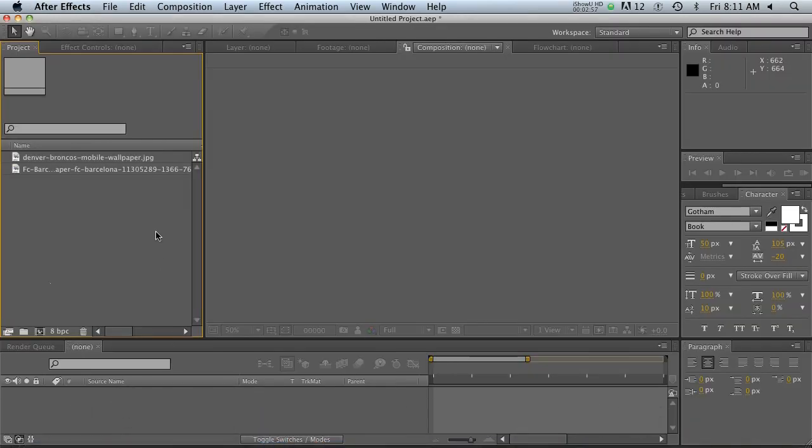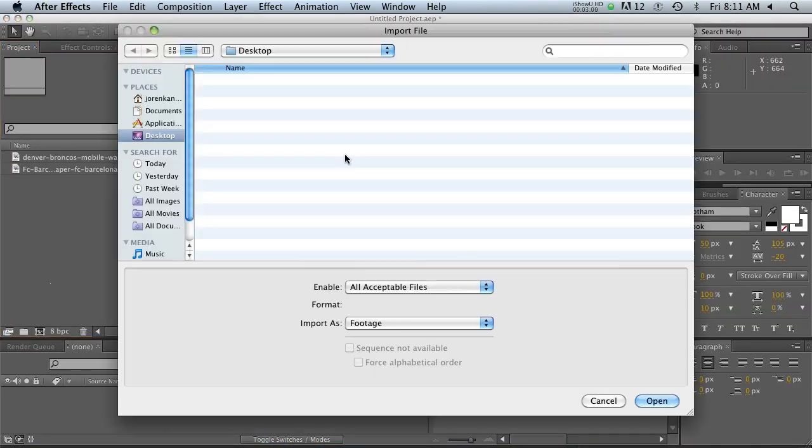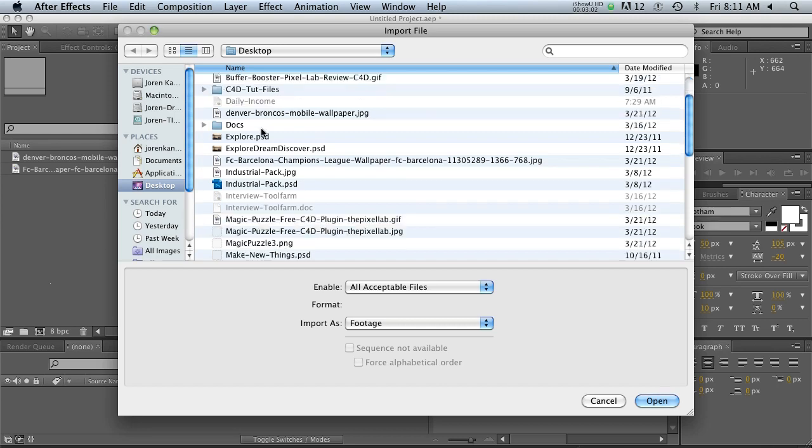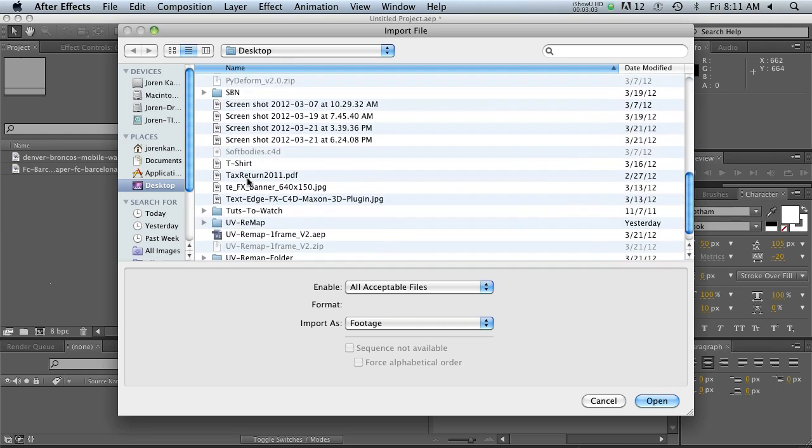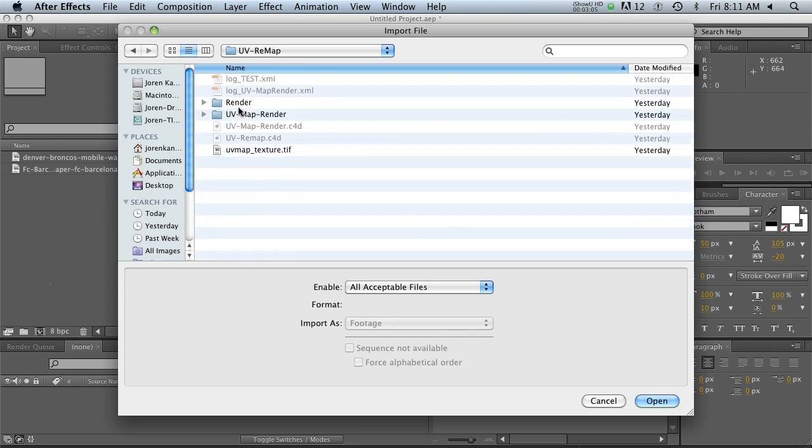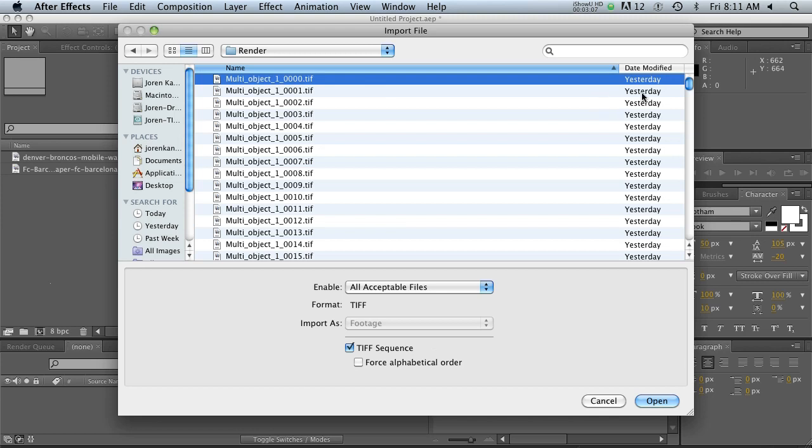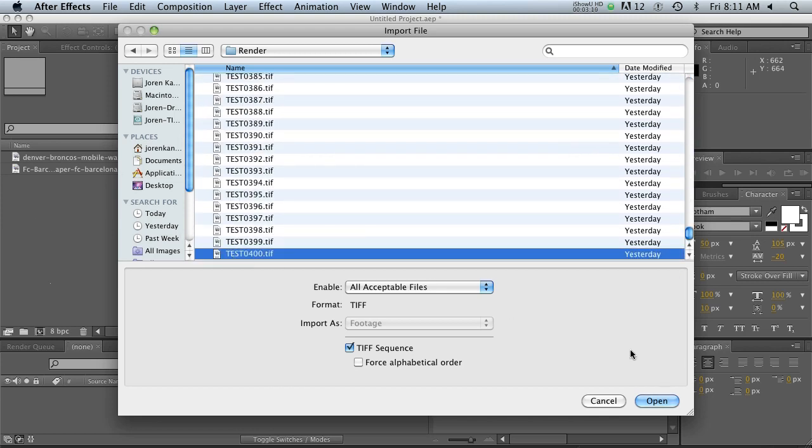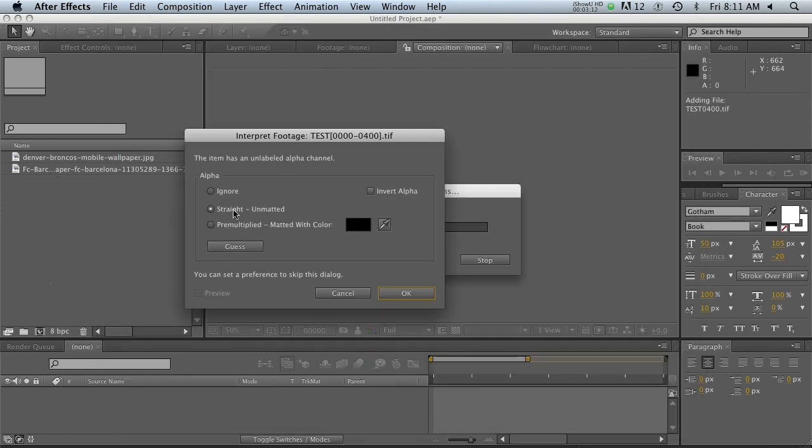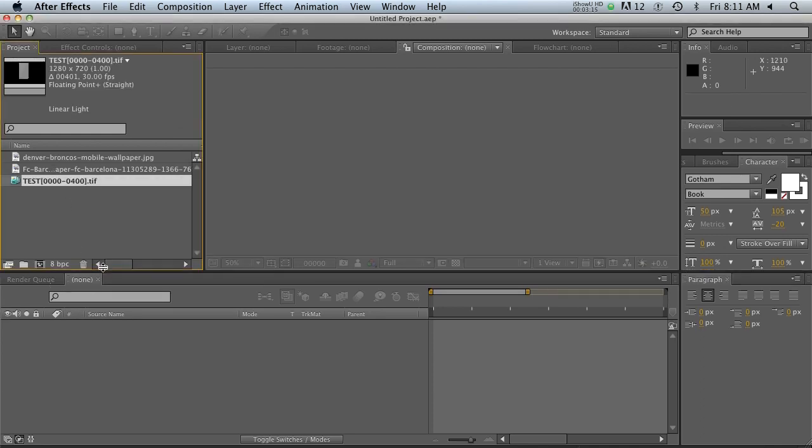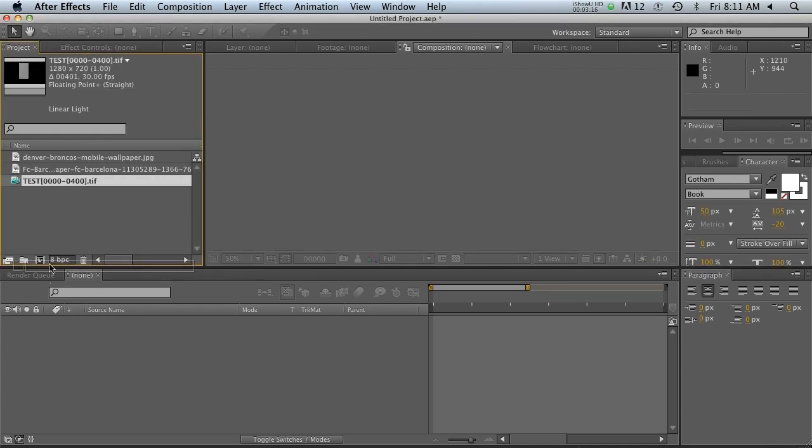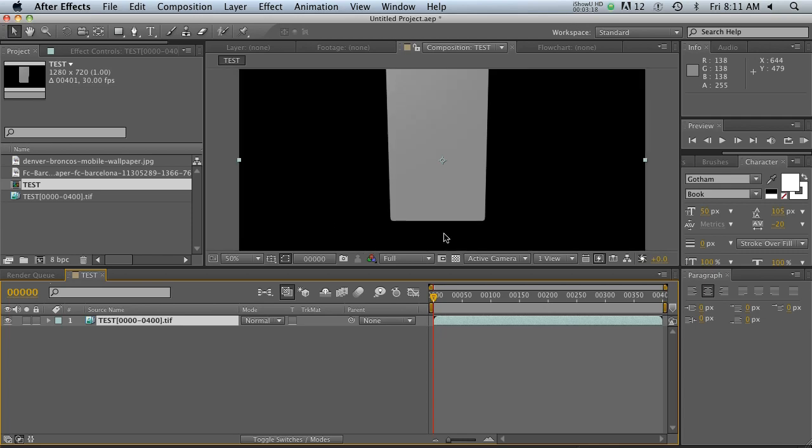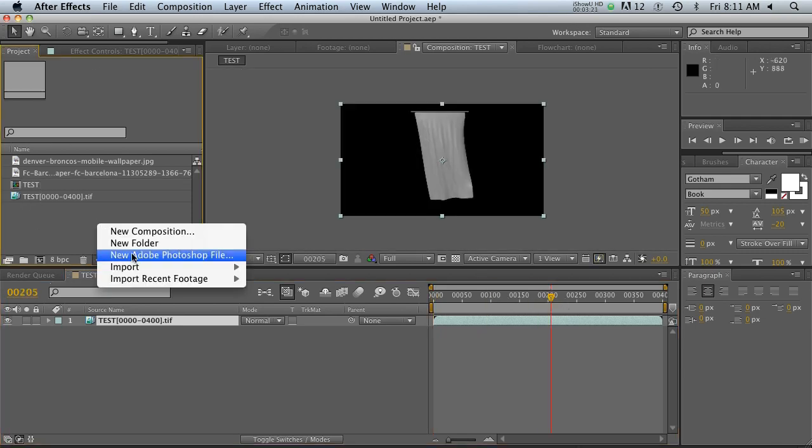So I went ahead and rendered that, and let's go ahead and jump into After Effects. So let's import our file. UV remap renders. We're going to get a few different things here. Let's go ahead and bring in our main RGBA pass first. Make sure it's straight unmatted, and let's dump that into a new composition. All right, so there's our flag. Very nice.